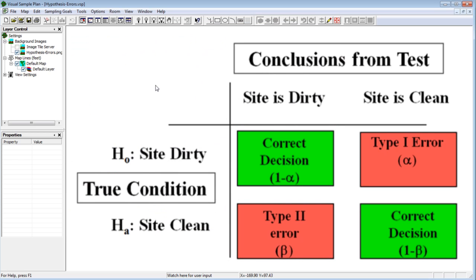The other hypothesis test error that can be made is to conclude the site is dirty when it really is clean. This is called a type 2 error. How often this happens is called the beta rate.